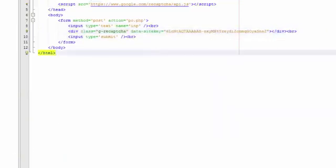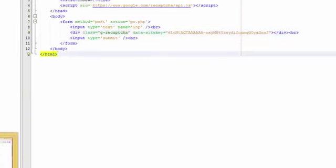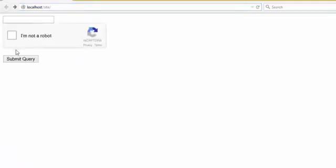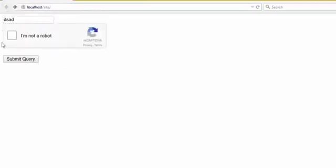Let's see what happened. As you can see, here I am not robot. Now we must program the PHP.